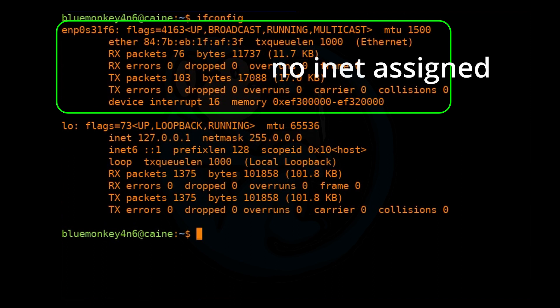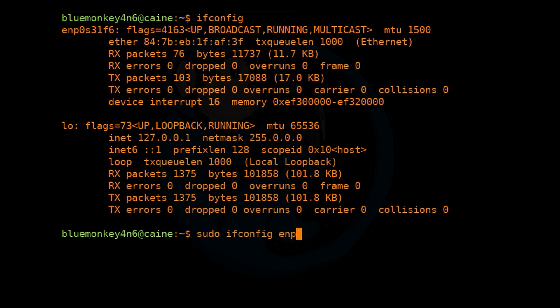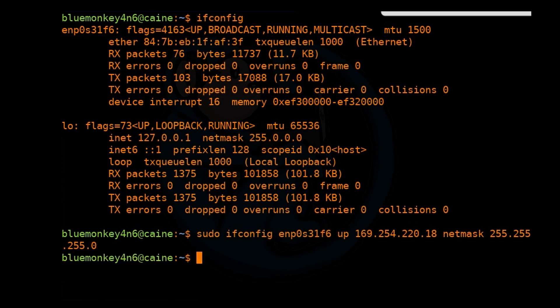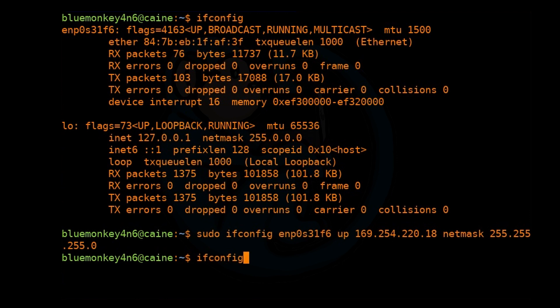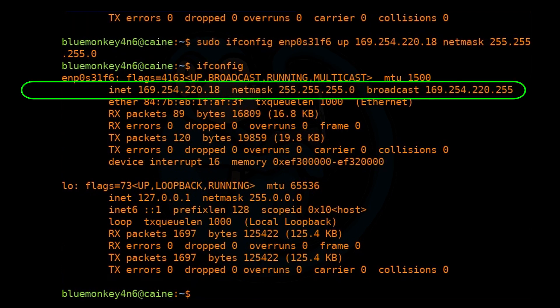So to set up a static IP address, we're going to use ifconfig again. We're going to do sudo ifconfig and the name of the interface, which is enp0s31f6. We're going to say up, give it the IP of 169.254.220.18, and set the netmask as 255.255.255.0. Now let's run ifconfig again to verify that we have set the IP correctly. And sure enough, we see that we now have an IP address.